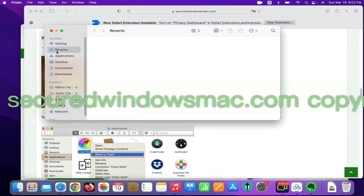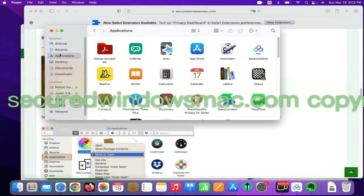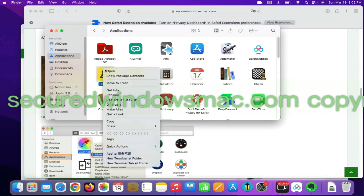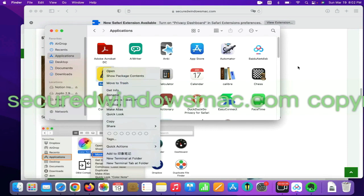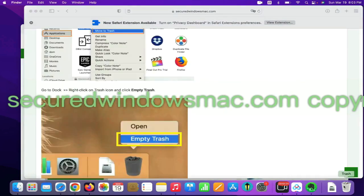Select Finder on Dock, click Applications, right click on unwanted or malicious app and click Move to Trash. Then go to Dock and Empty Trash.